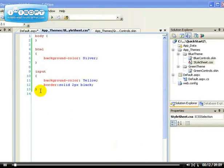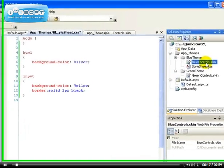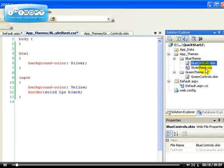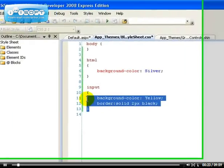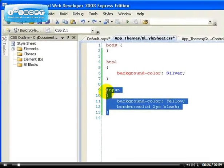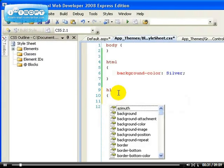Because I'm going to be using the skin file to control the look and feel of the server controls and the style sheet to control the look and feel of the HTML tags, I'm going to remove this input and quickly show you how to use it to modify some HTML controls. So I'm just going to use it with the h1 tag.